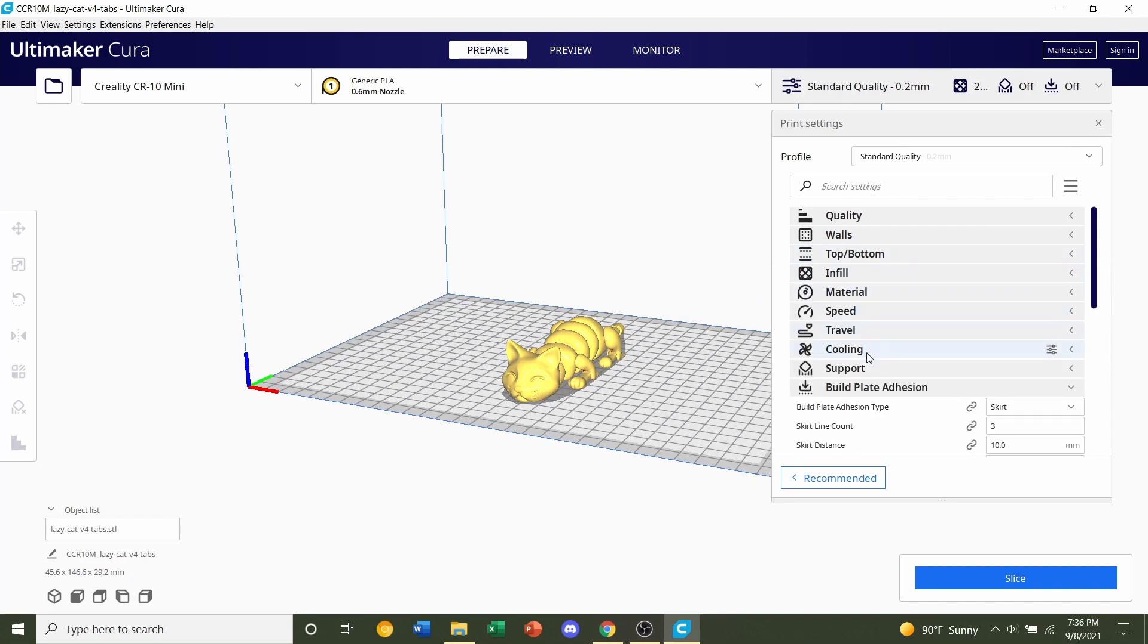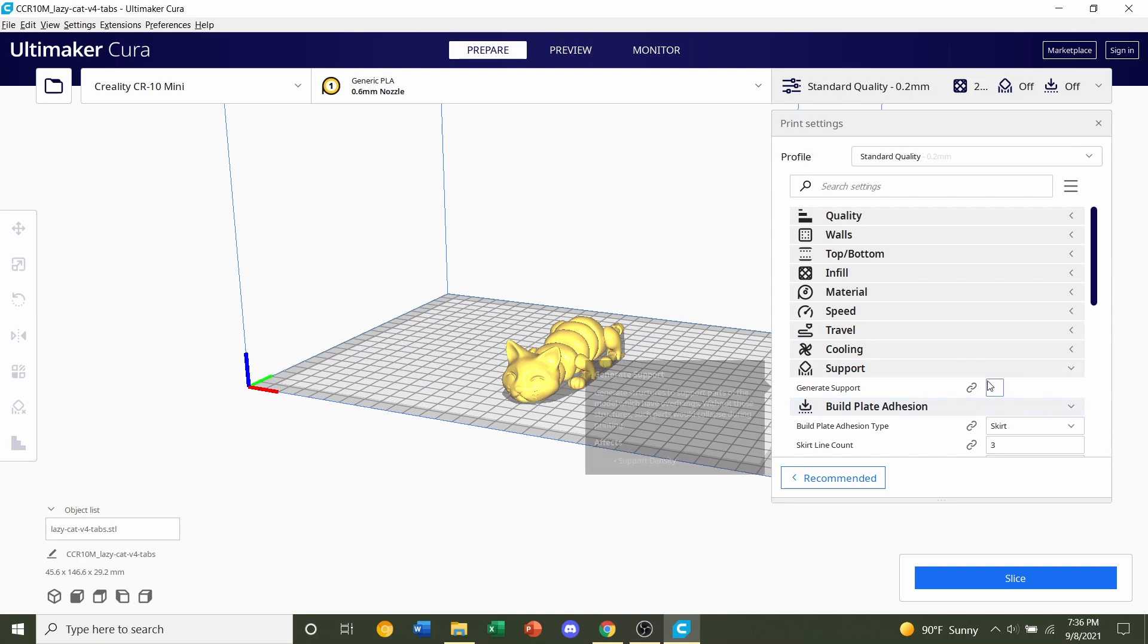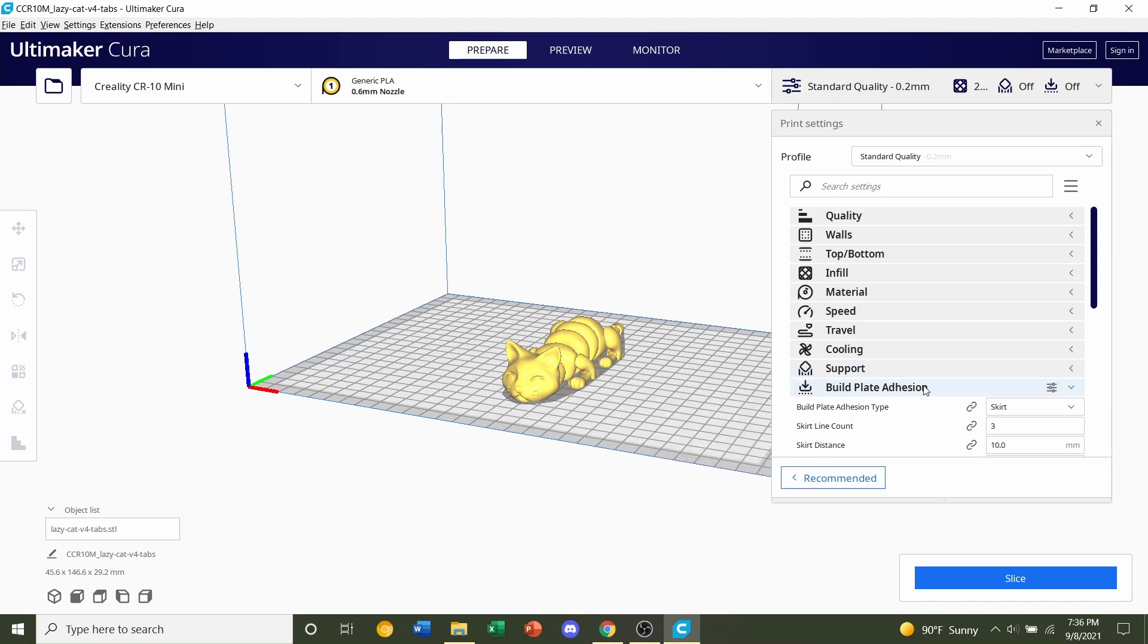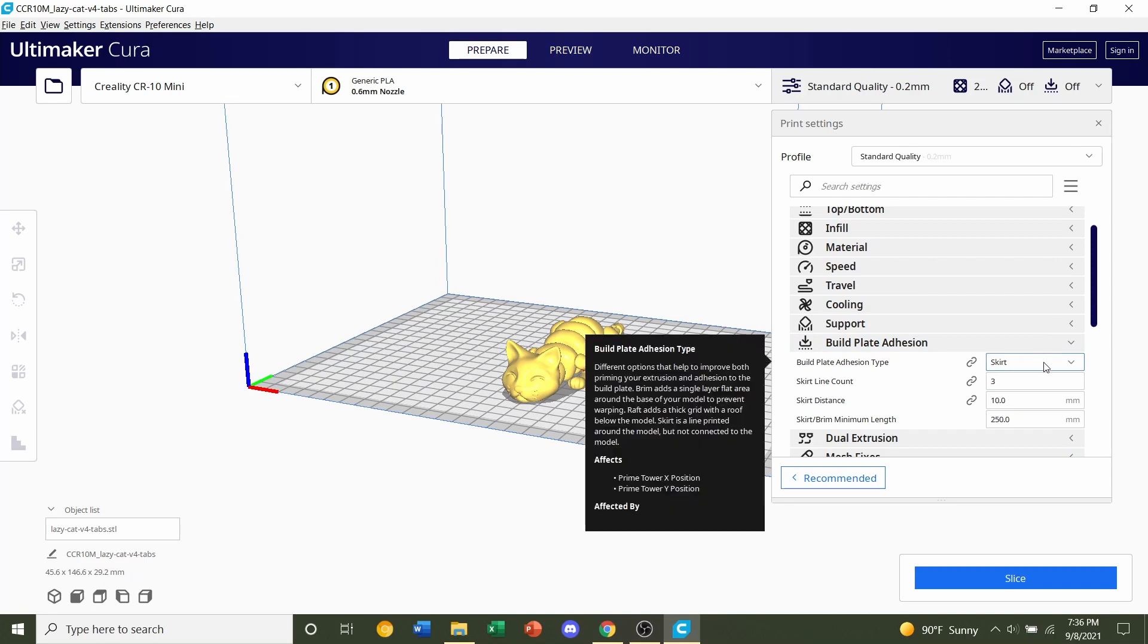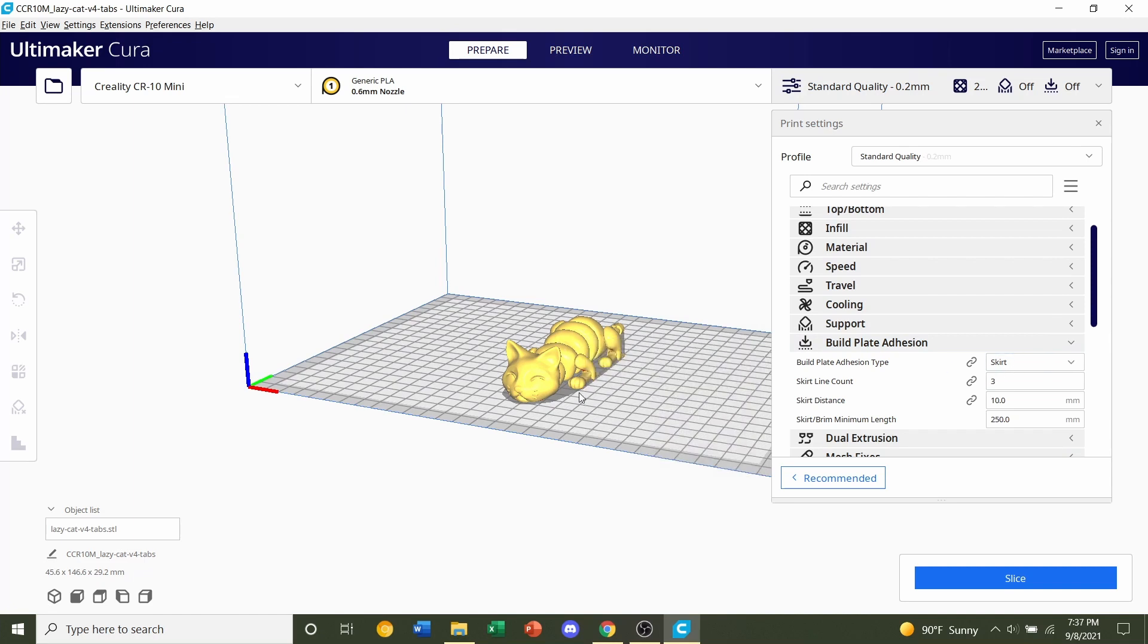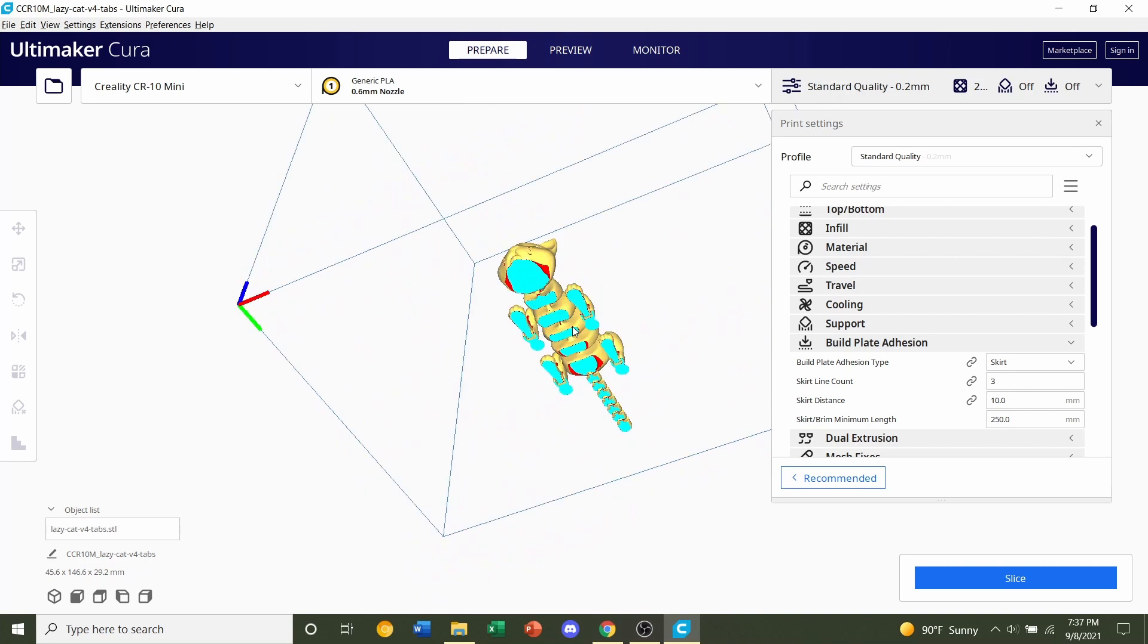Finally, let's go over to the supports and make sure this is unchecked, because we do not want any supports. And same thing with the build plate adhesion, we're going to make sure that this is set to skirt, because we don't want any build plate adhesion for this model.